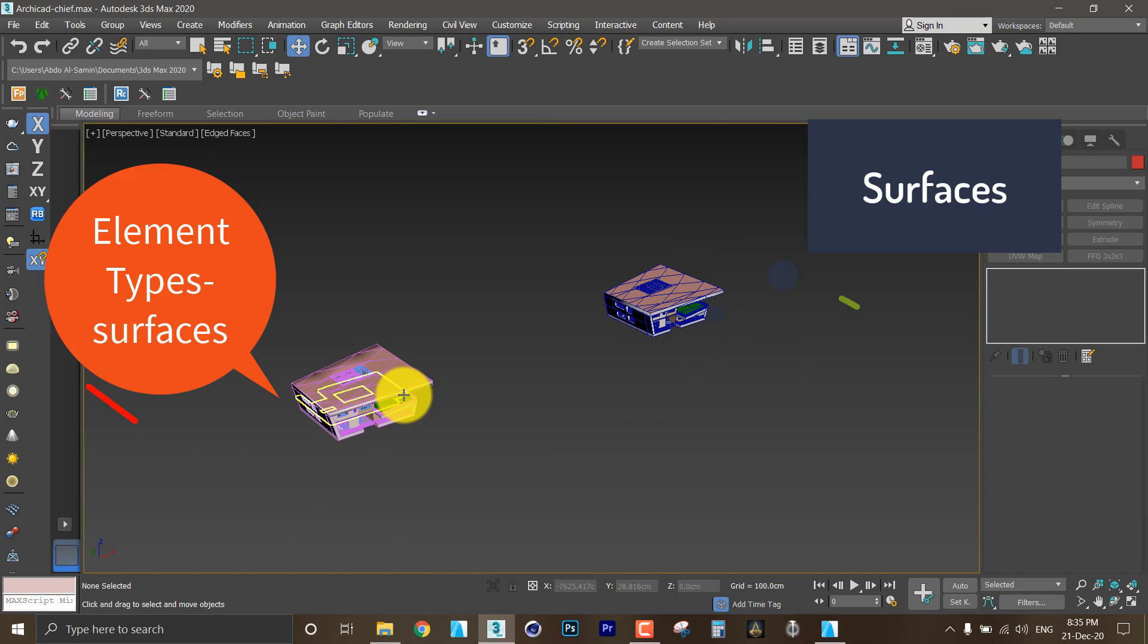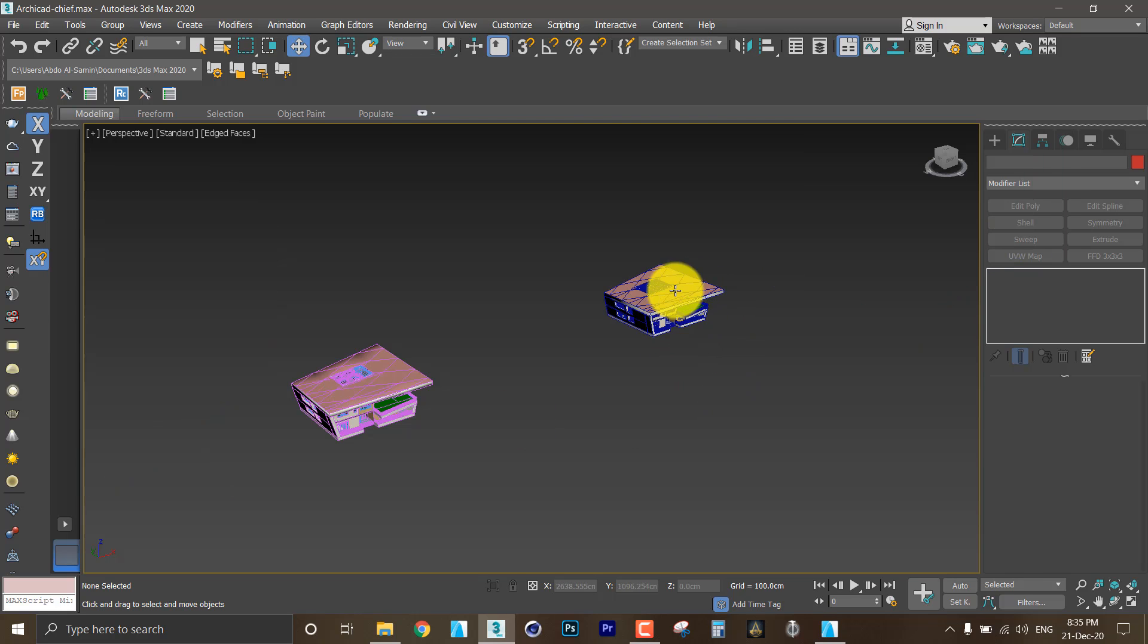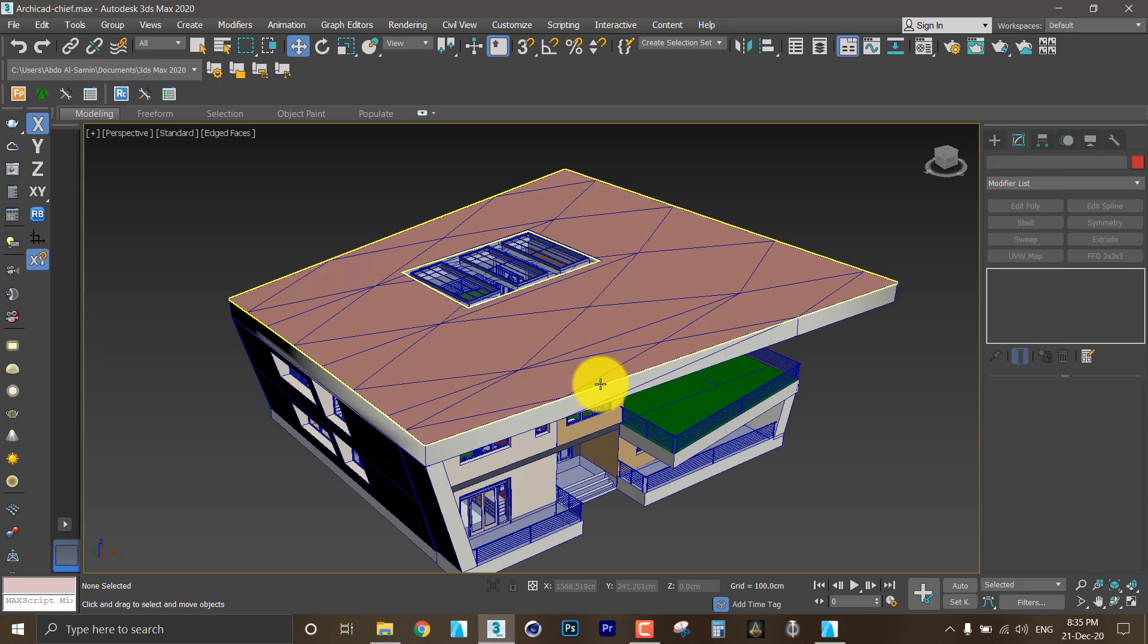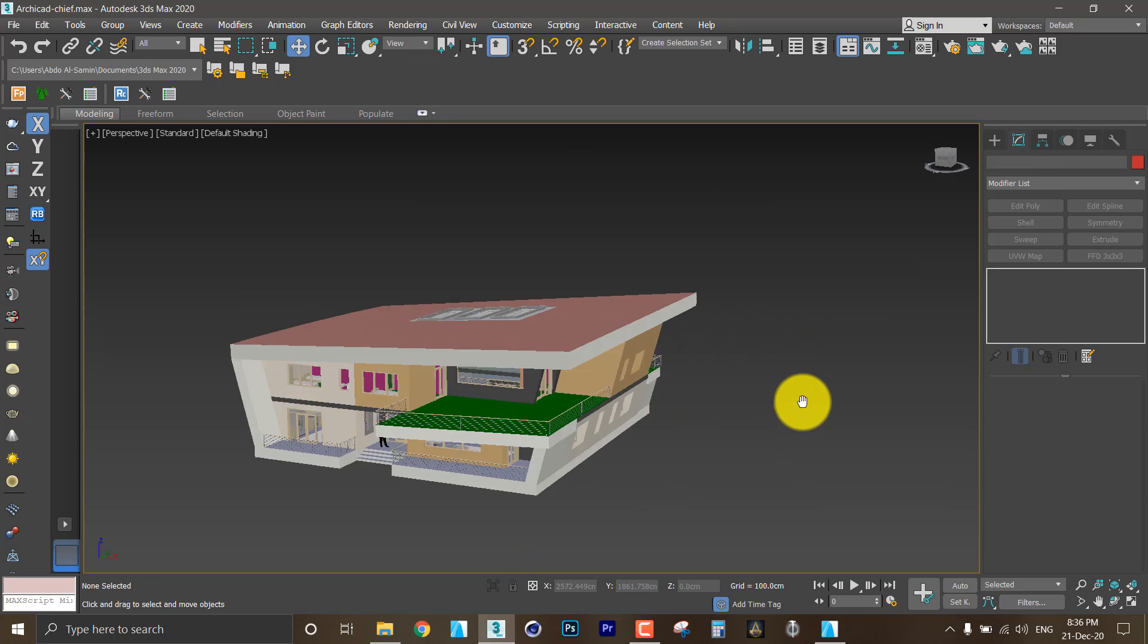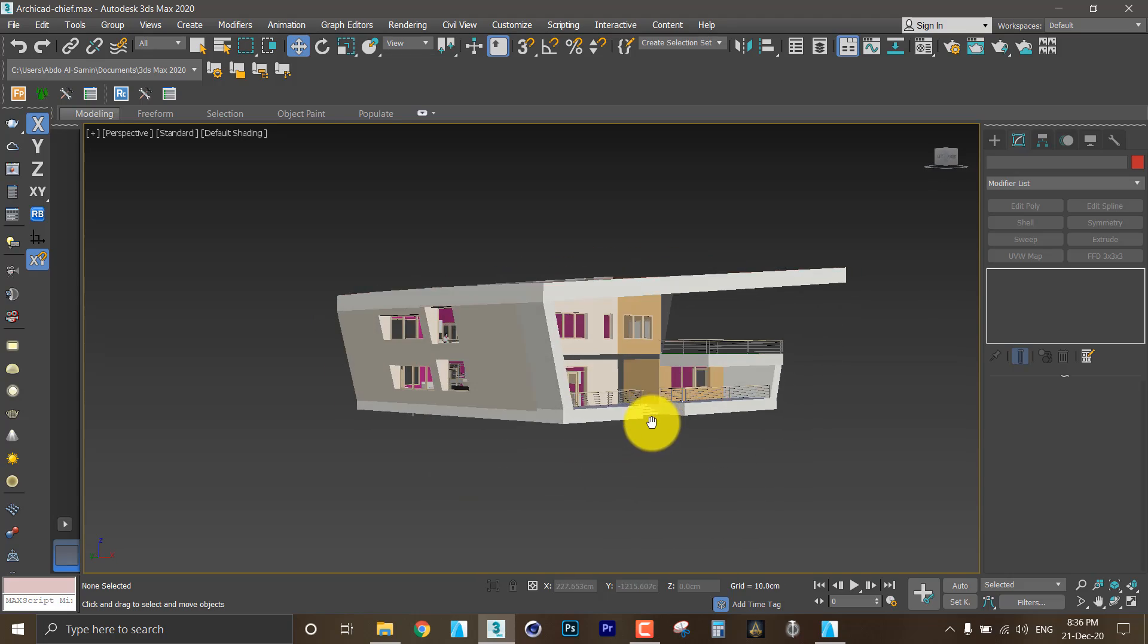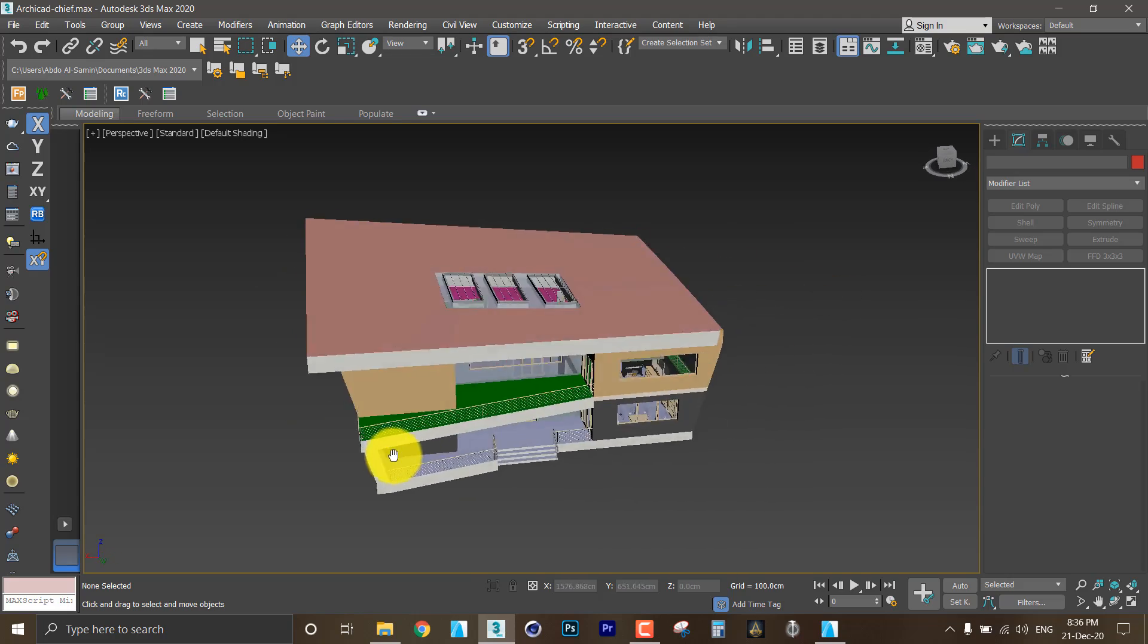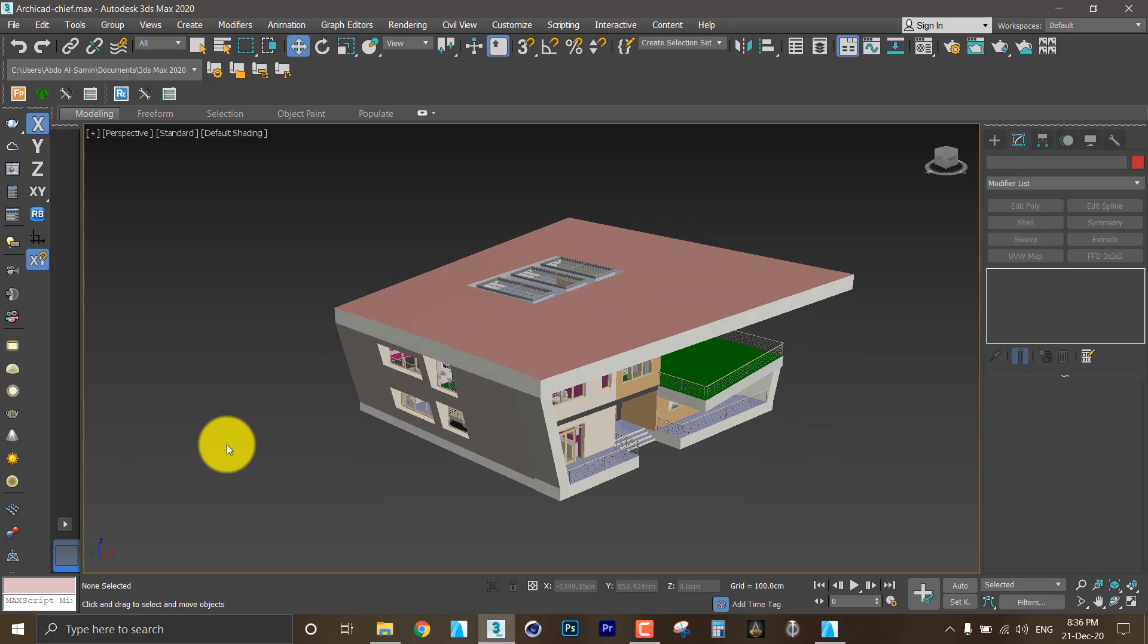So here the detachment is based on the object type, but here the detachment is based on the material. So I don't need this 3D model. Now I have my 3D model ready and good for texturing and then for rendering in V-Ray.